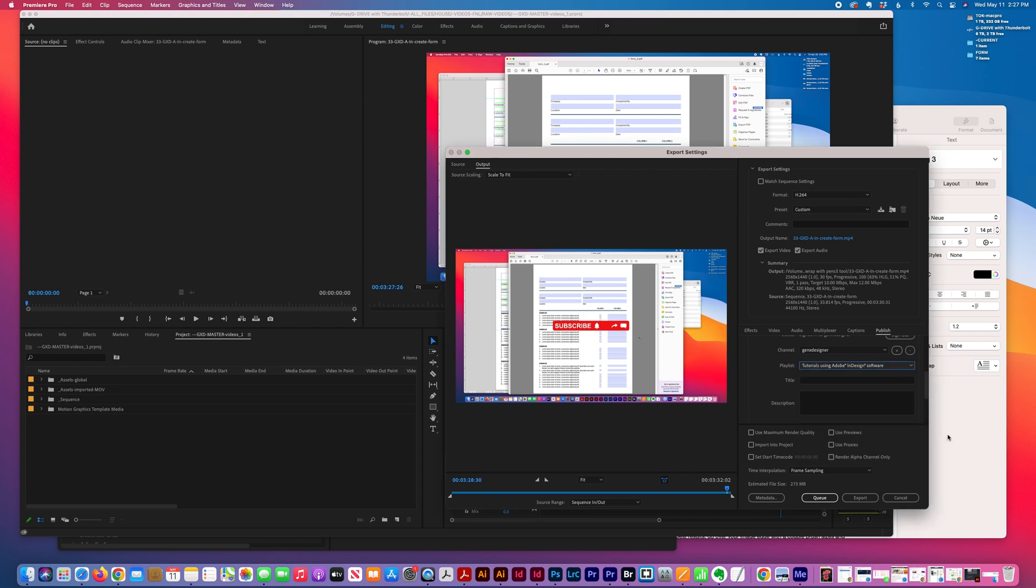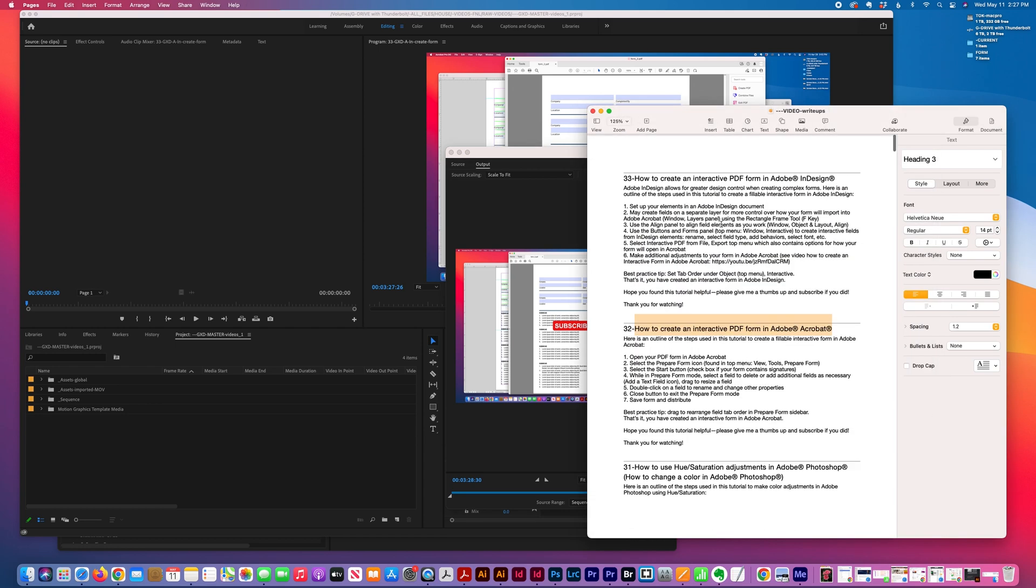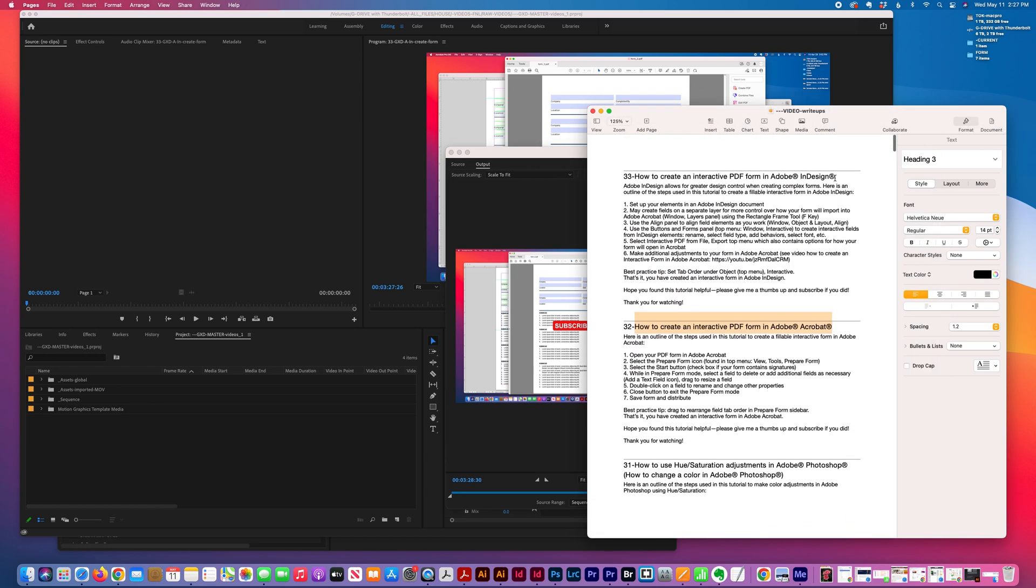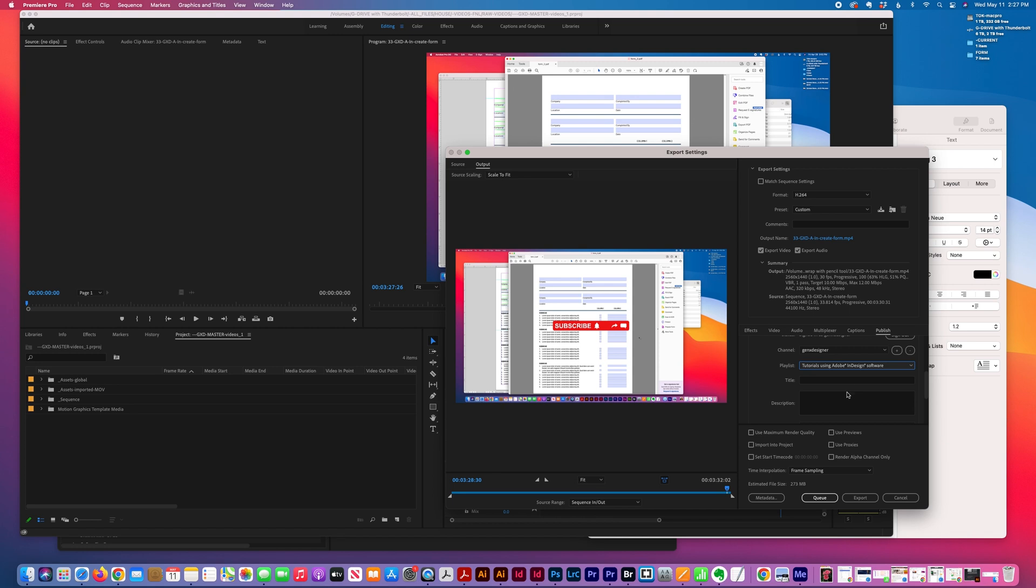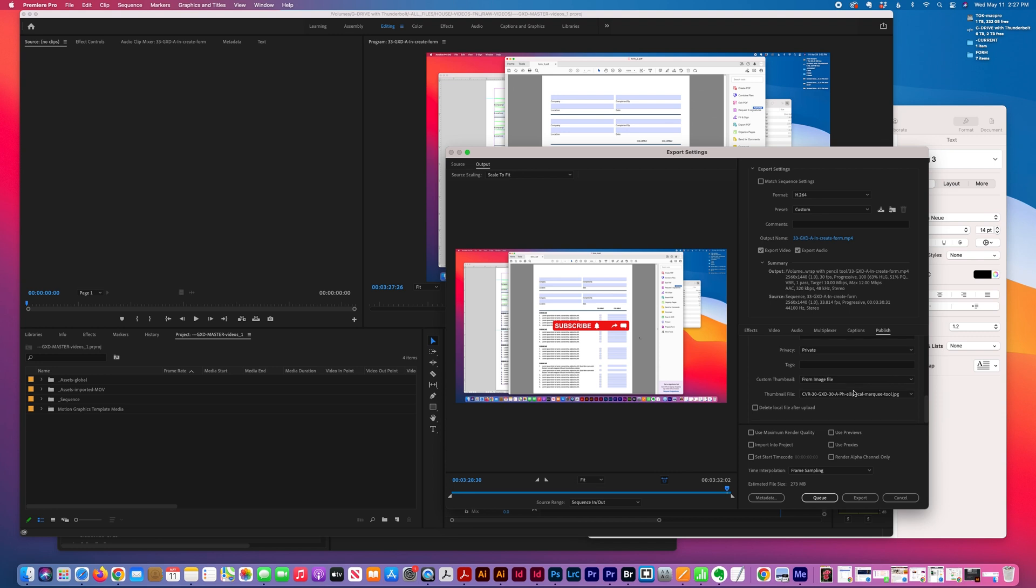Changing my title, I'm going to leave it private. I'm going to leave the image file as is for now.